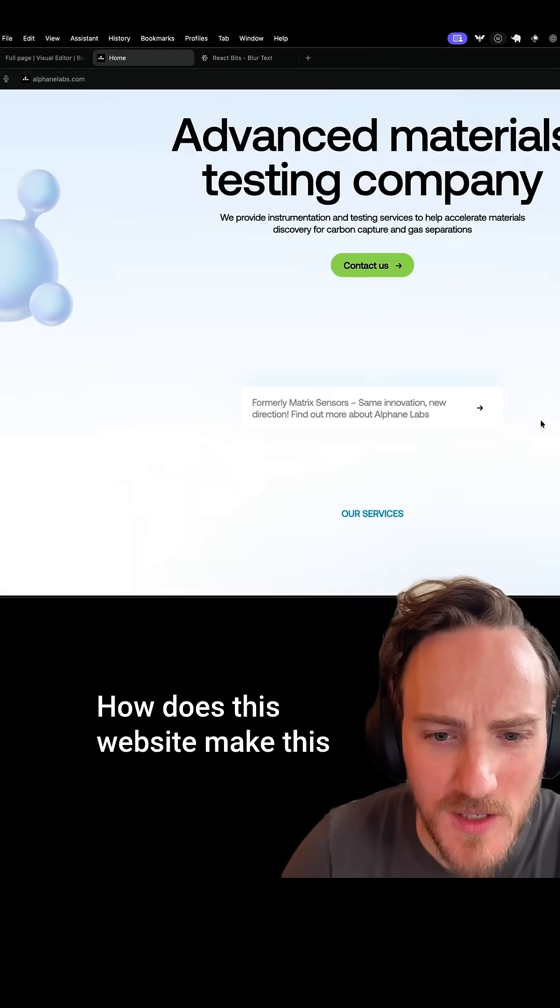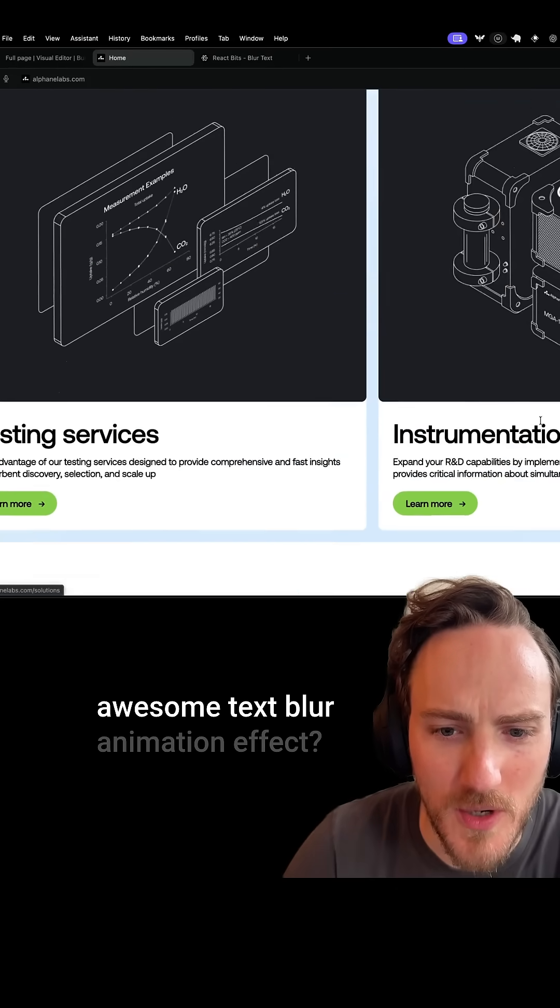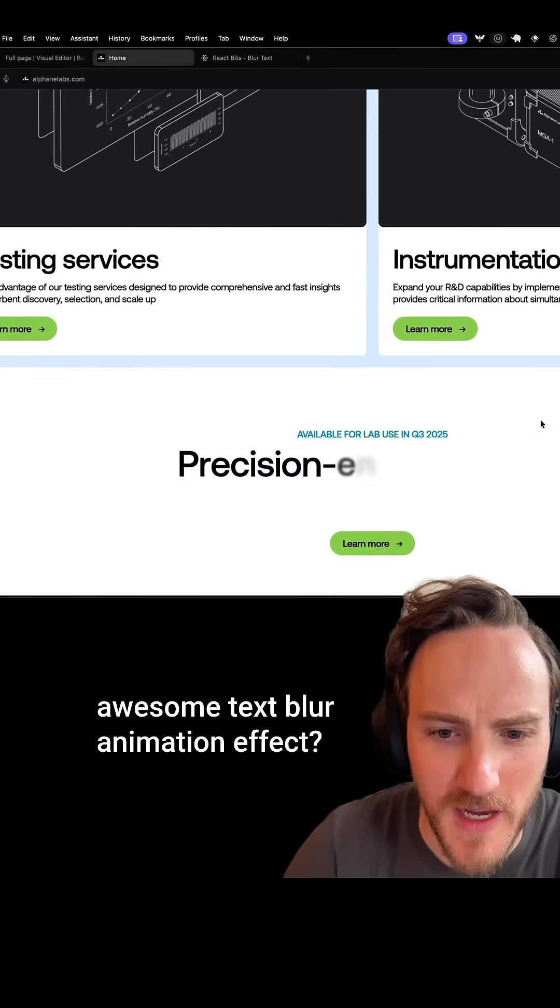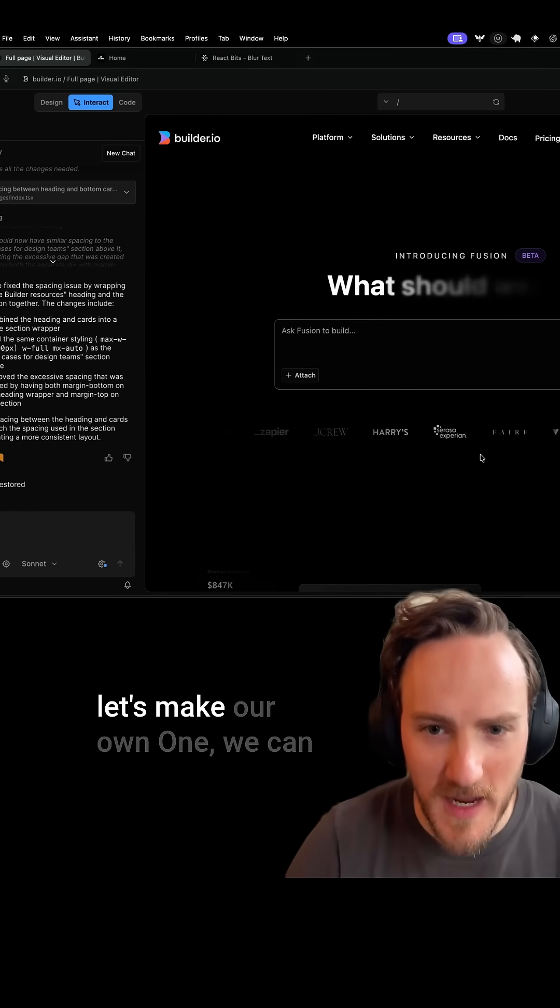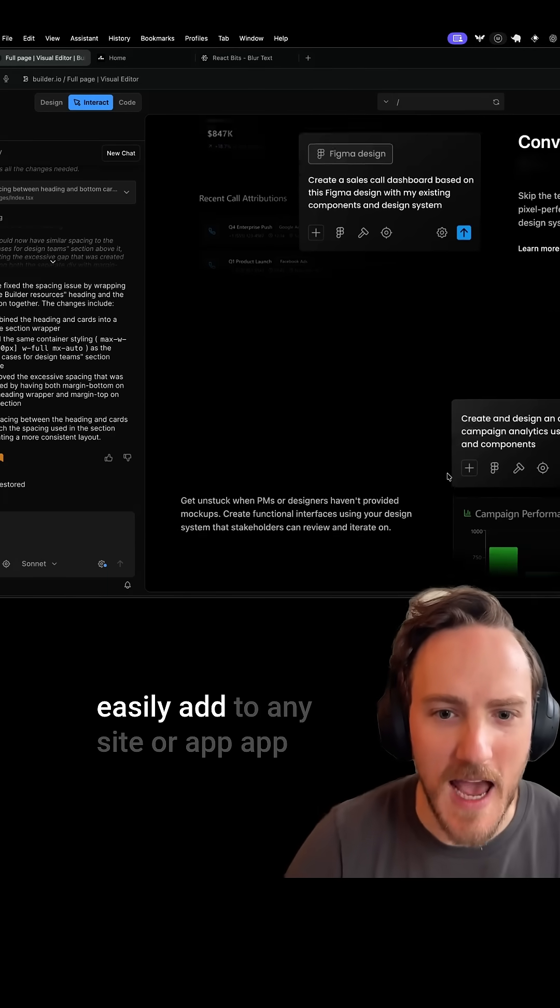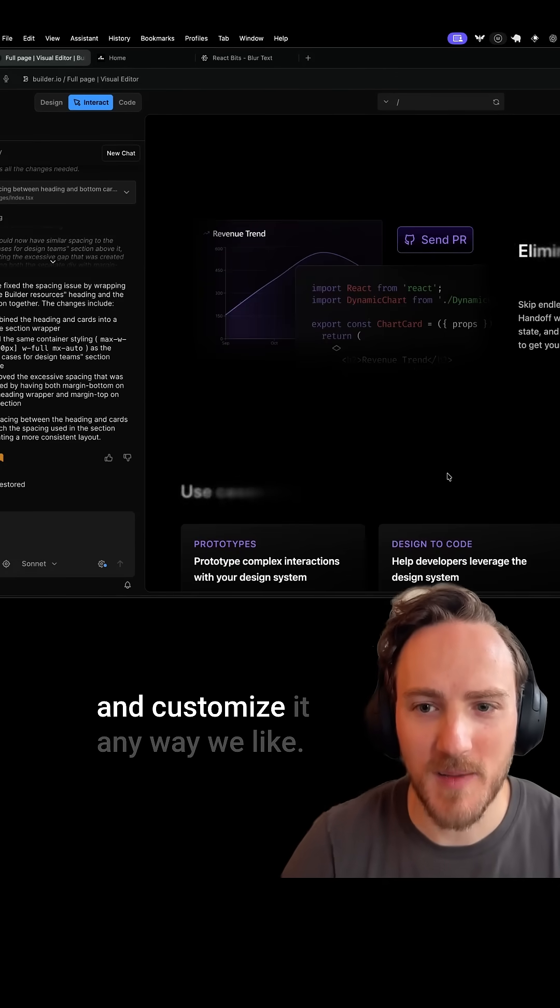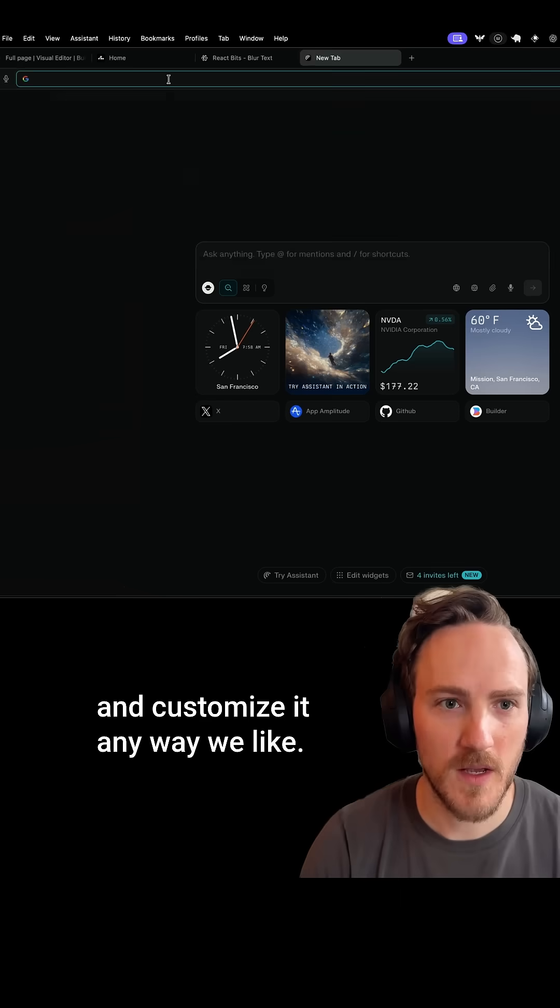How does this website make this awesome text blur animation effect? Let's make our own, one we can easily add to any Cider app and customize it any way we like.